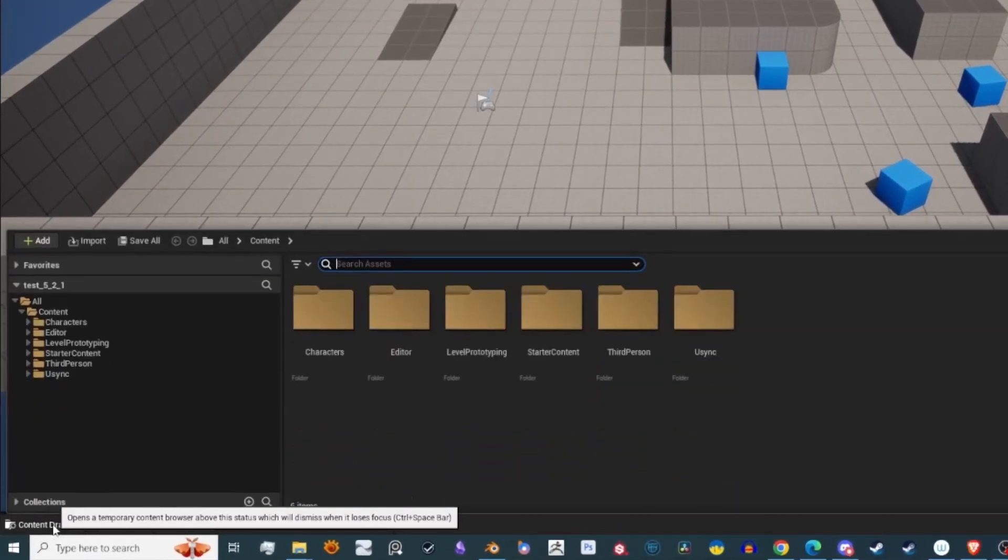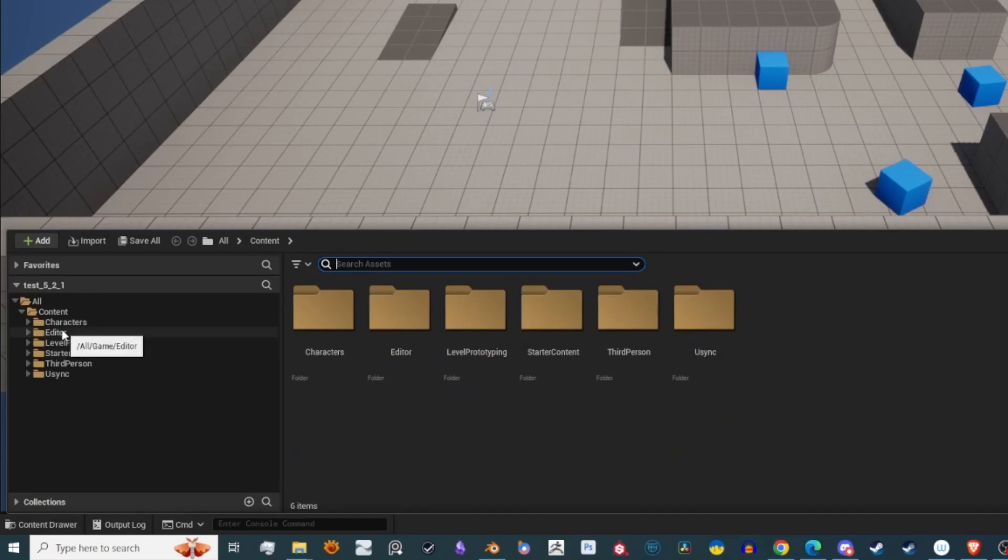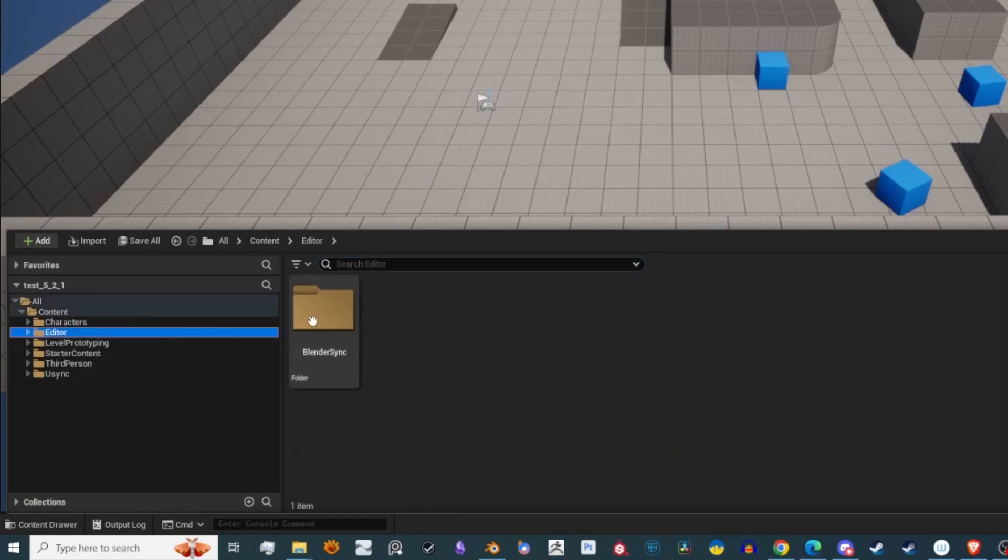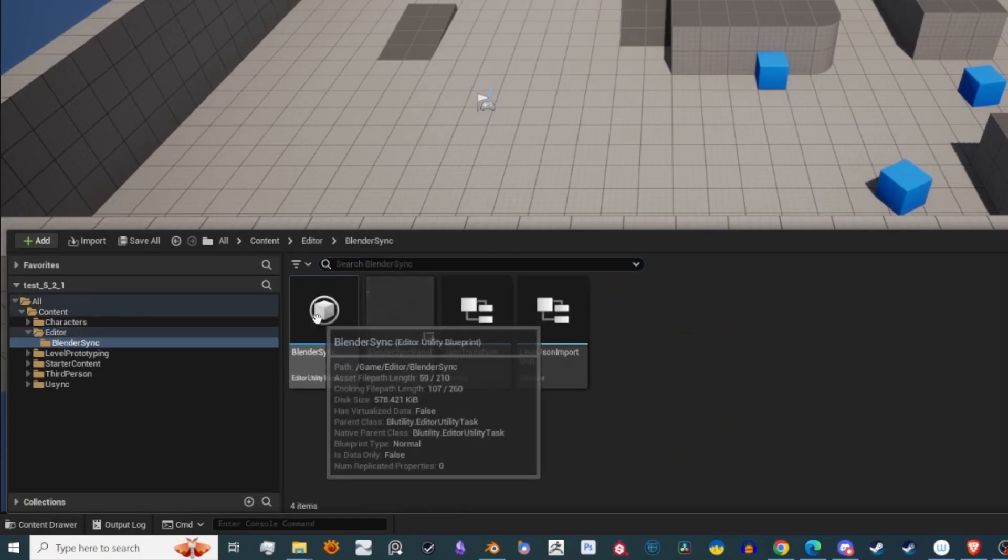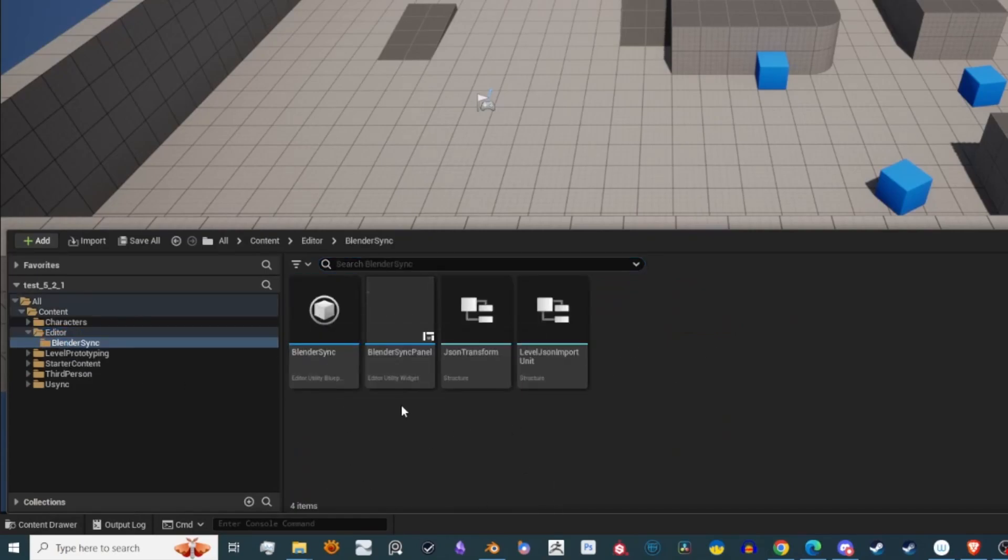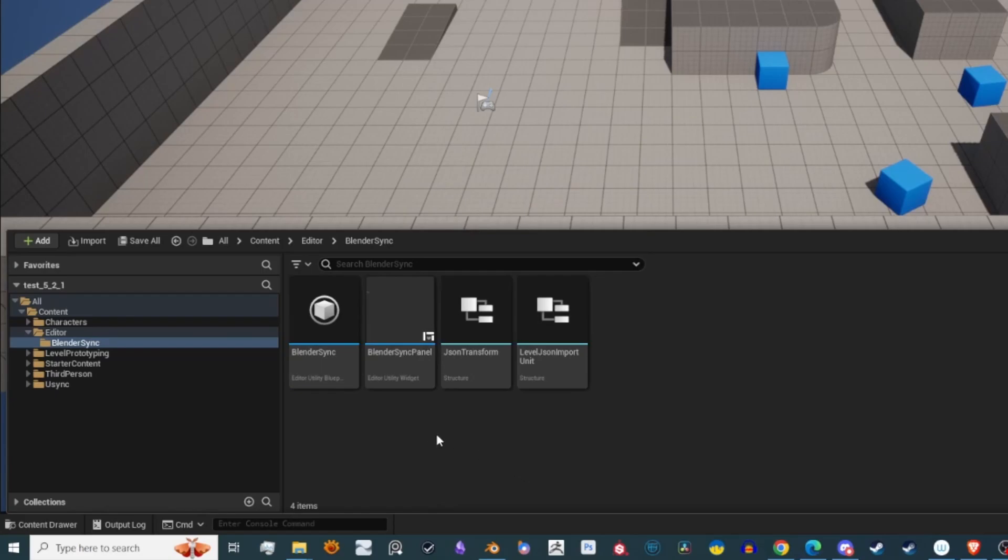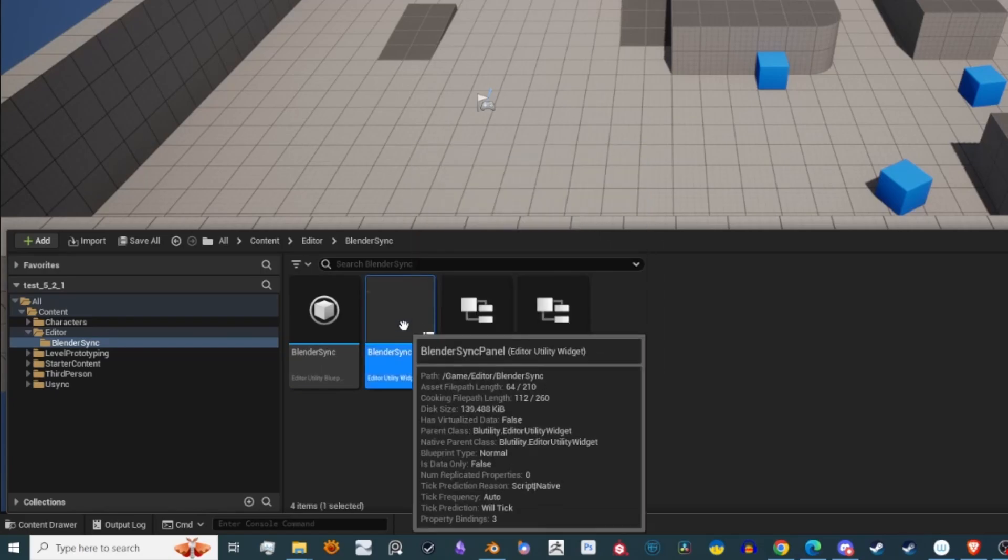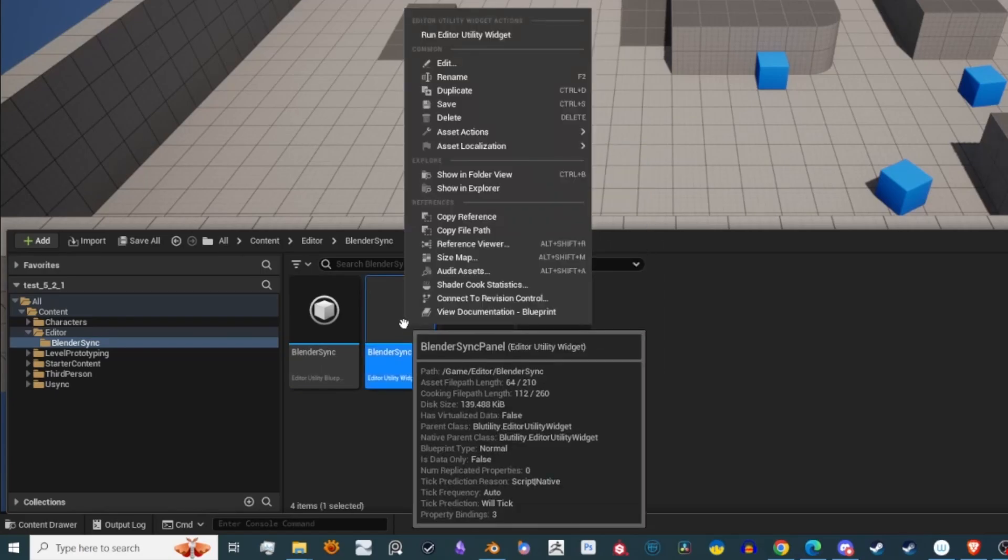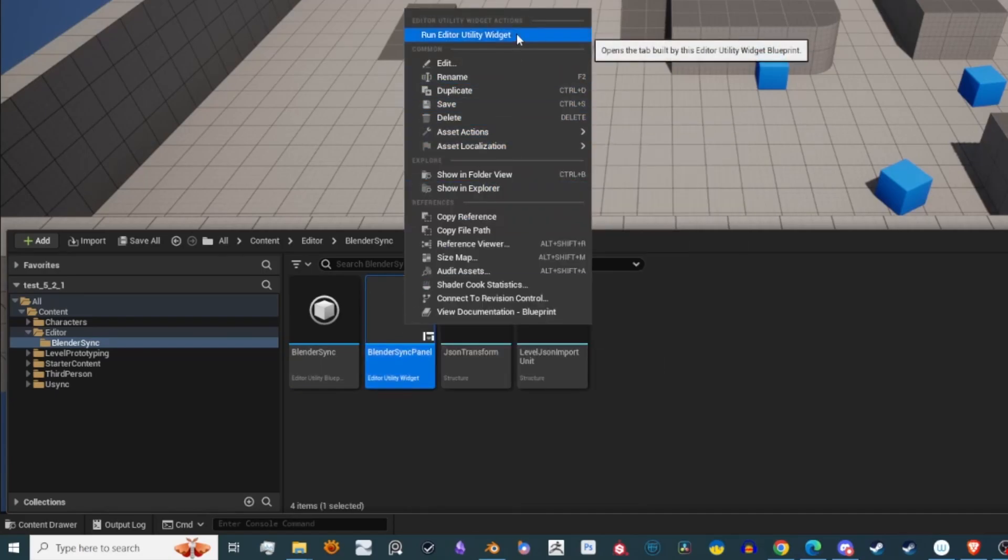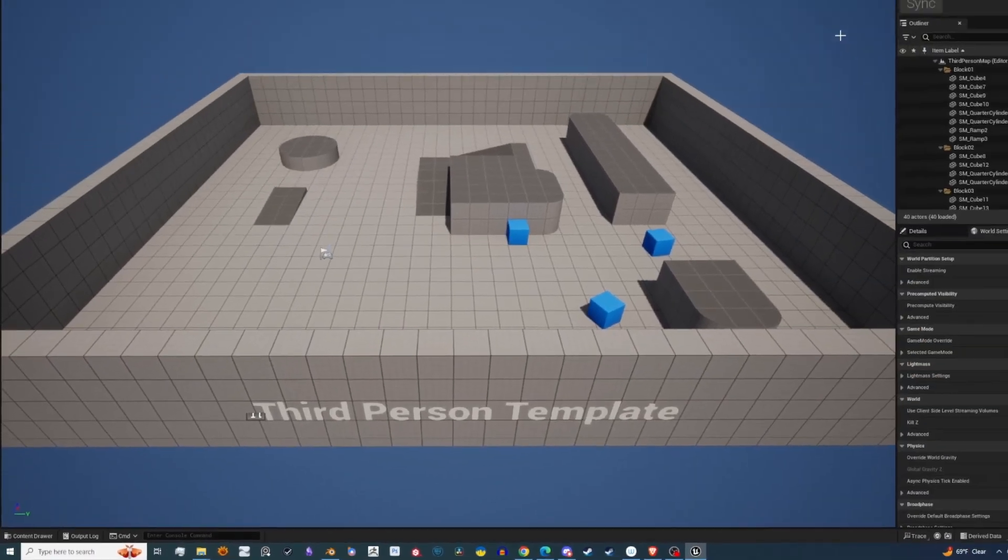So let's go ahead to the Content Browser, let's go to Editor, Blender Sync, and we're going to look for a file called Blender Sync Panel. We're going to right-click on it, Run Editor Utility Widget.